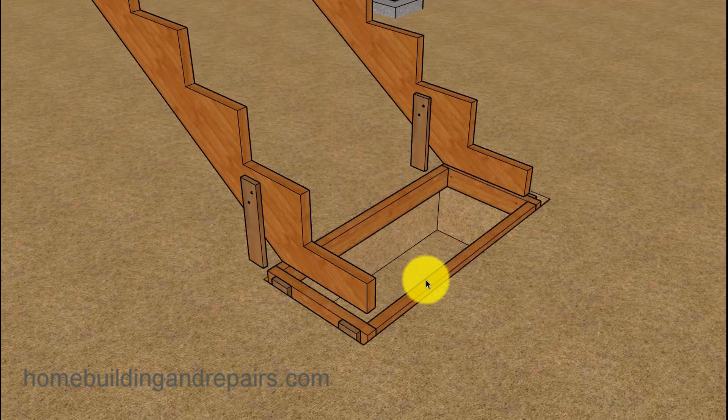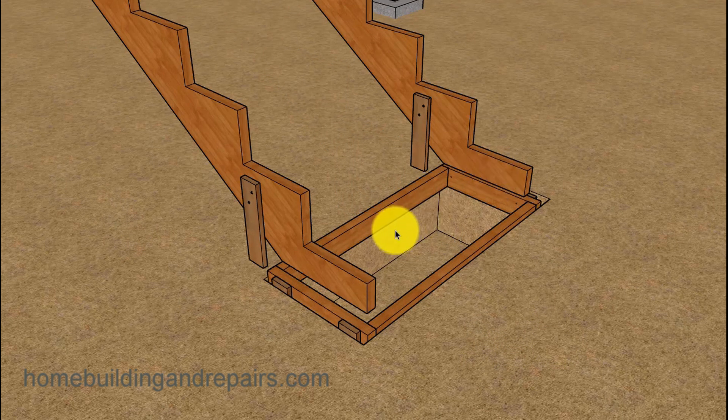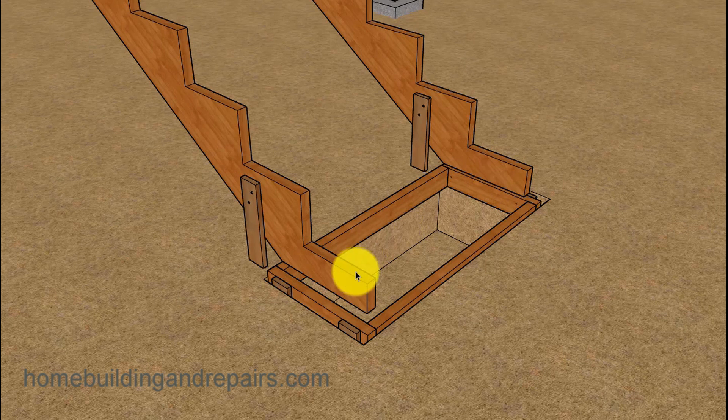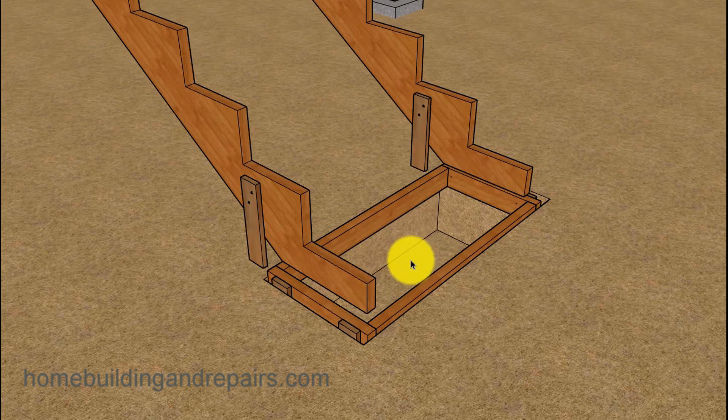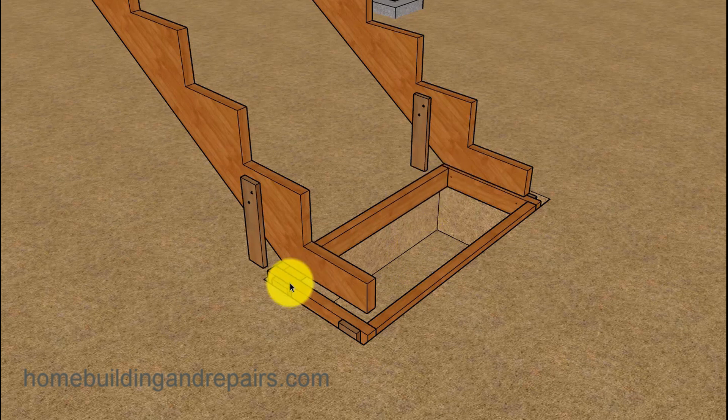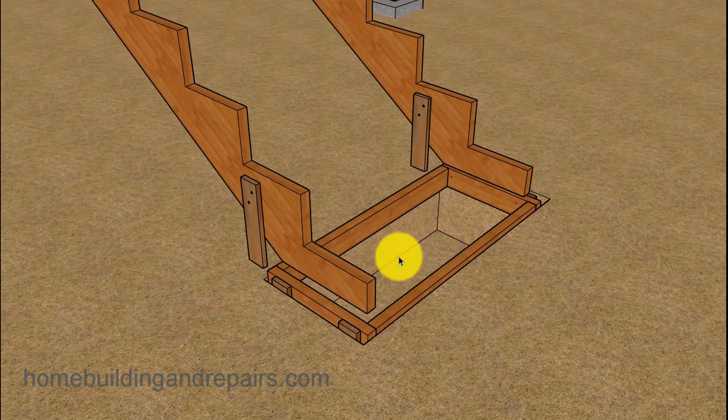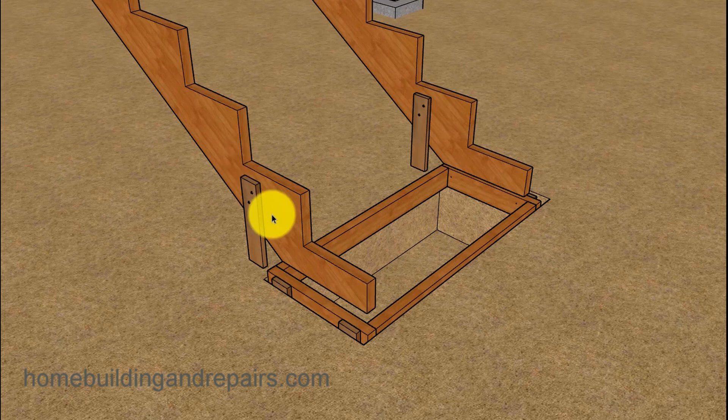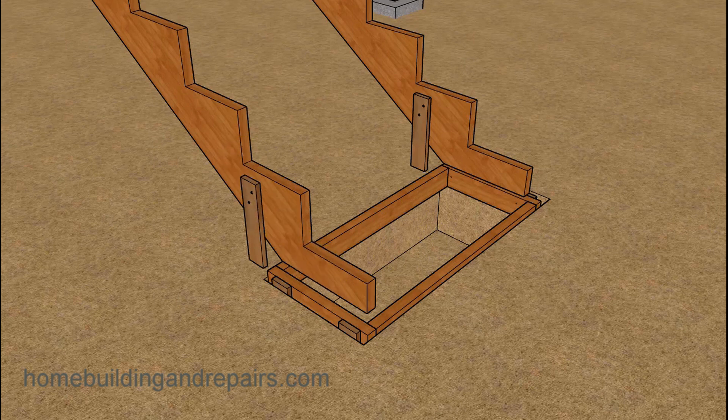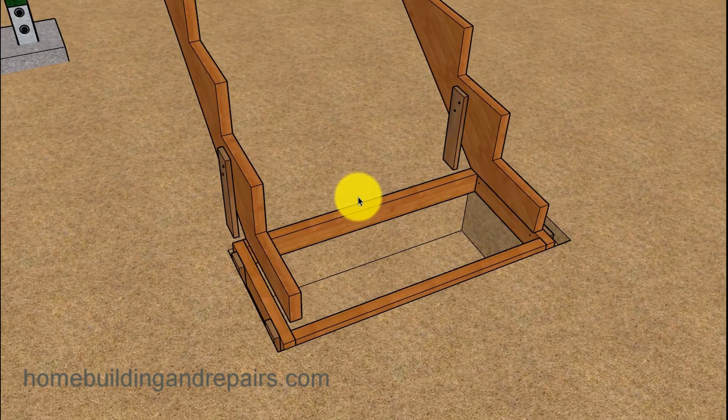Now let's go ahead and remove the center stringer, and the reason I'm doing that is so that you can actually dig the hole out for the footing and form everything up. It's going to be a lot easier to dig the hole out without the center stringer.